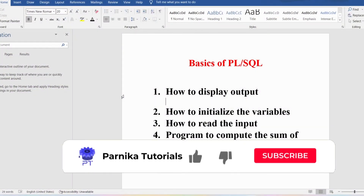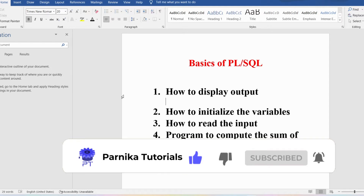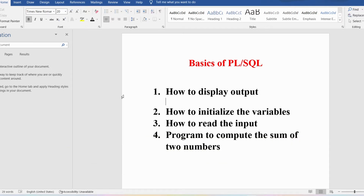Hi friends, welcome back to Panika tutorials. In this video I want to discuss the basics of PL/SQL: how to display the output, how to initialize variables, how to read input from the user, and how to write a PL/SQL program to compute the sum of two numbers. I sincerely request everyone to watch the complete video for better understanding.